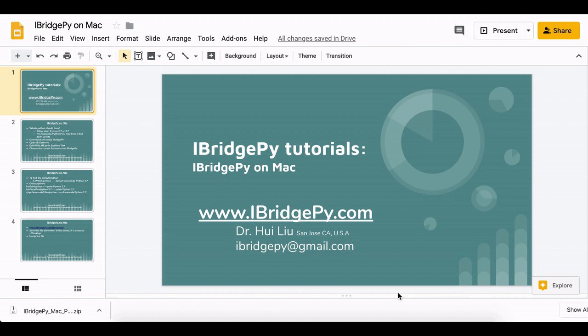In this tutorial, I'm going to demo how to install iBridgePy on a Mac system and how to start a sample code.